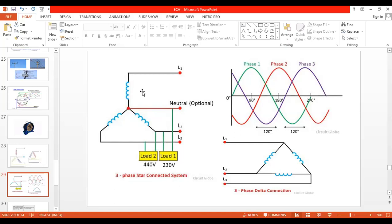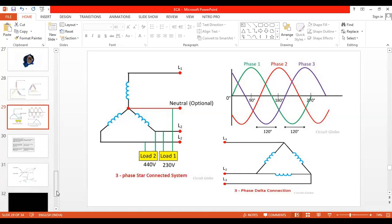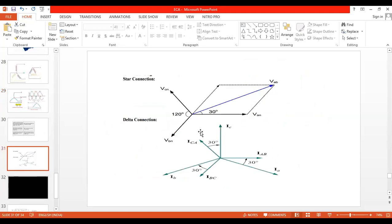Three-phase system is used to rotate machines and provides more energy than single-phase. It generates three different voltages displaced by 120 degrees. In India, the line voltage is 400 to 440 volts for three-phase, but for domestic applications combining any line and neutral gives 230 volts. We have to explain how 400V is converted to 230V using the vector diagram.